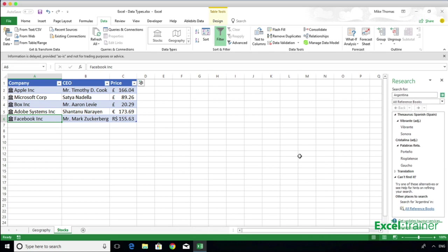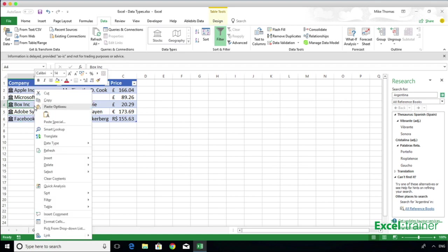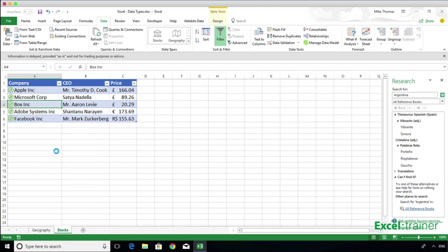If I ever want to refresh or update that data, simply right-click on one of the company names and select Refresh from the menu.